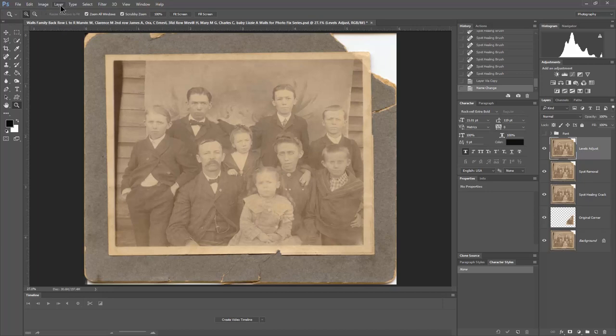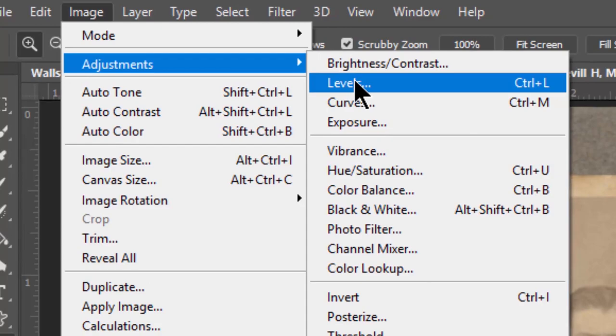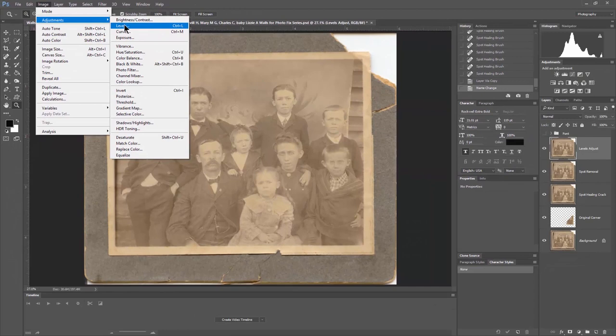How you do that is you go up to Image, then Adjustments, then Levels. Now this is one of my favorite ways to do this. There are multiple ways to fix this in Photoshop — the cool part is there are probably 20 different ways to do the same thing. This is just one of my favorite, easy ways to do it.